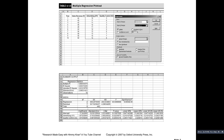Multiple R, the correlation coefficient between the dependent variable and the two independent variables jointly, is equal to 0.96, which is very high. It is expressed as the correlation coefficient between the observed values of Y and the predicted values of Y. The R-squared value is 0.93, which means that 93% of the variation in the sales revenue of the firm is explained by the variation in advertising expenditure and quality control.